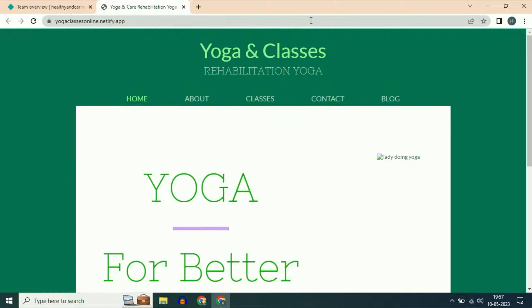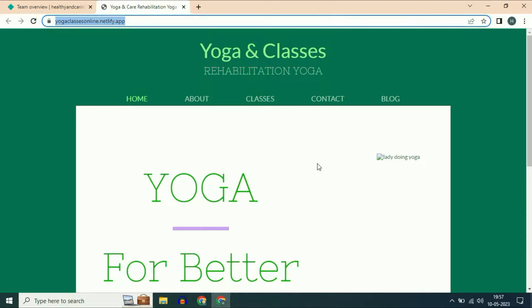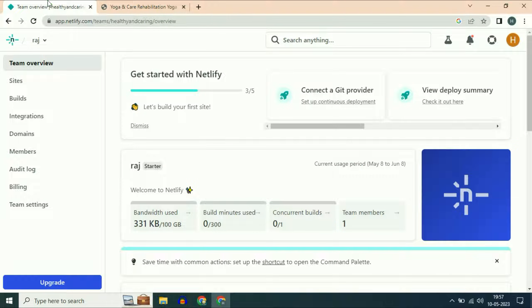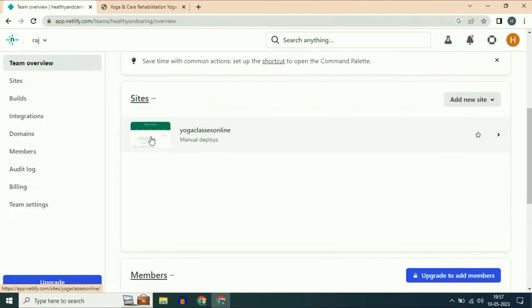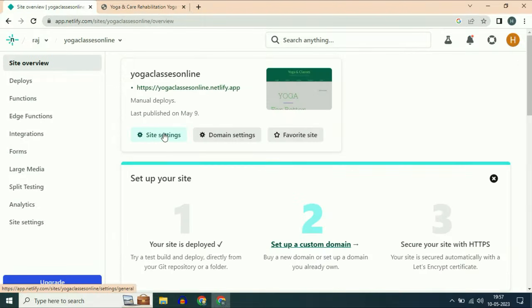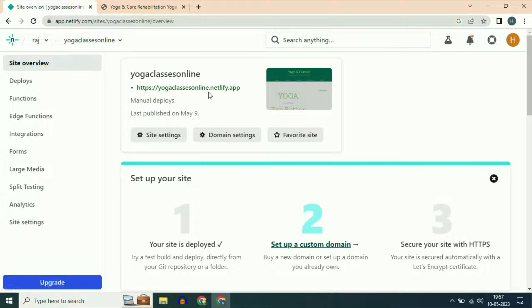This is a website which I uploaded in Netlify — this is my Netlify account and this is the website. Right now I am using the free Netlify domain URL, as you can see the domain extension .netlify.app.